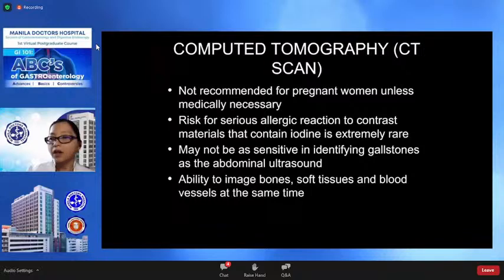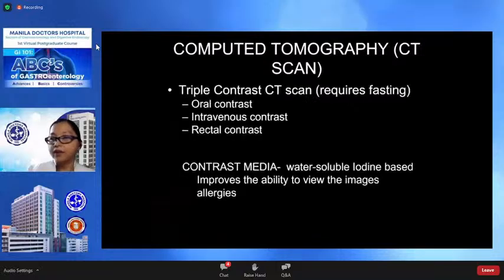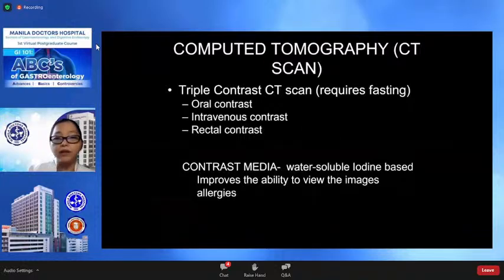CT scan is not recommended for pregnant women unless medically necessary. We also have to consider the risk for serious allergic reactions to iodine contrast media; however, this is extremely rare. CT scan may not be as sensitive in identifying gallstones as abdominal ultrasound. Triple-contrast CT requires fasting and constitutes the administration of oral contrast, intravenous contrast, and rectal contrast. The contrast media usually used is water-soluble iodine-based contrast.